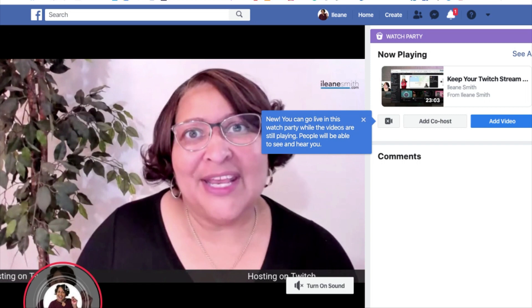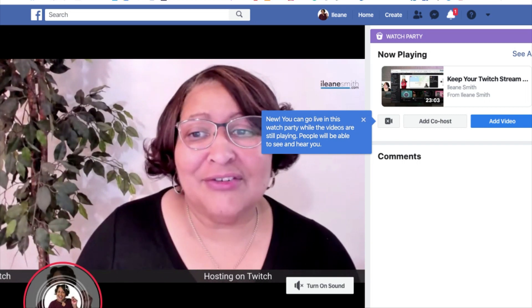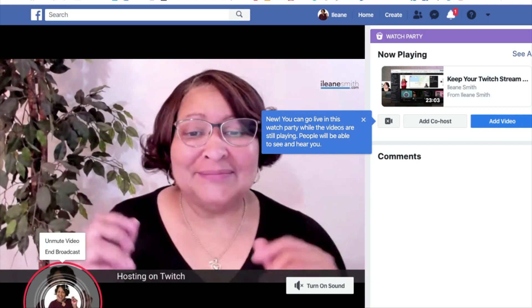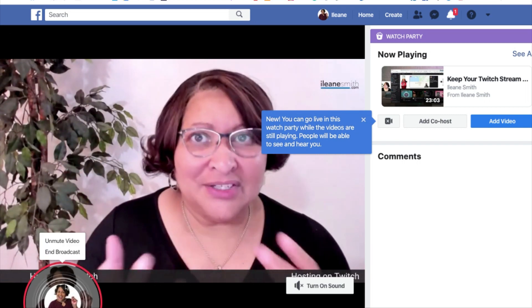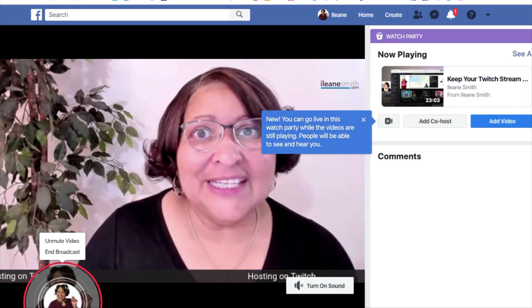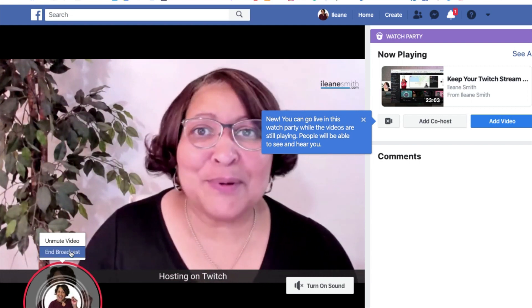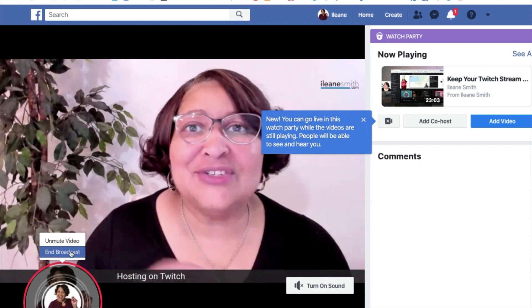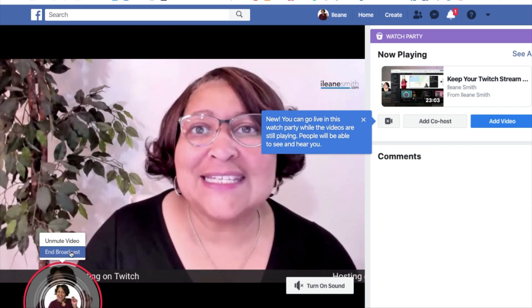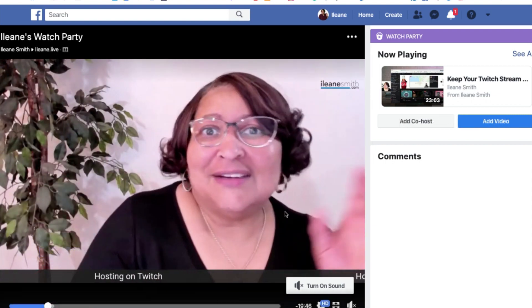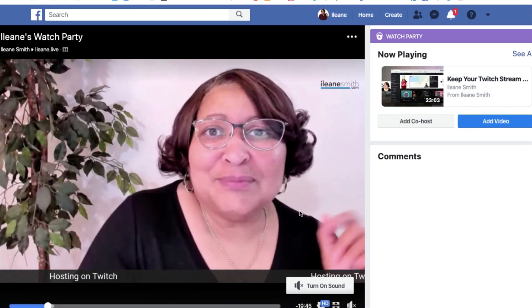When you want to stop your live portion, just click on your icon there and then you can say 'End Broadcast.' The watch party continues.